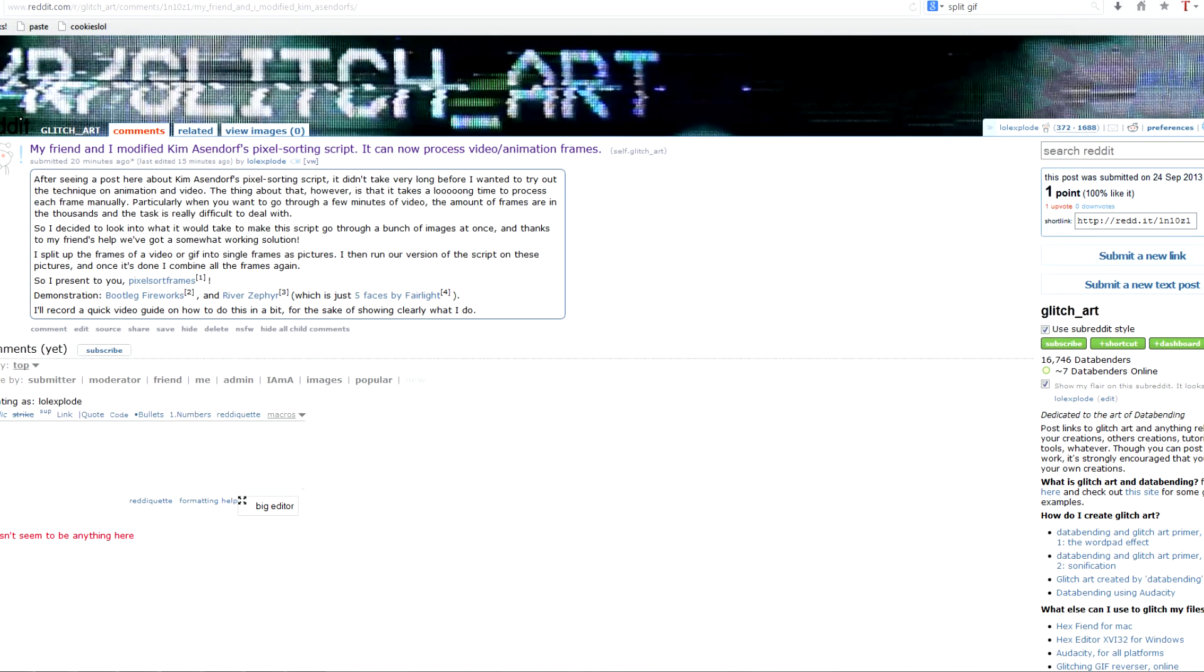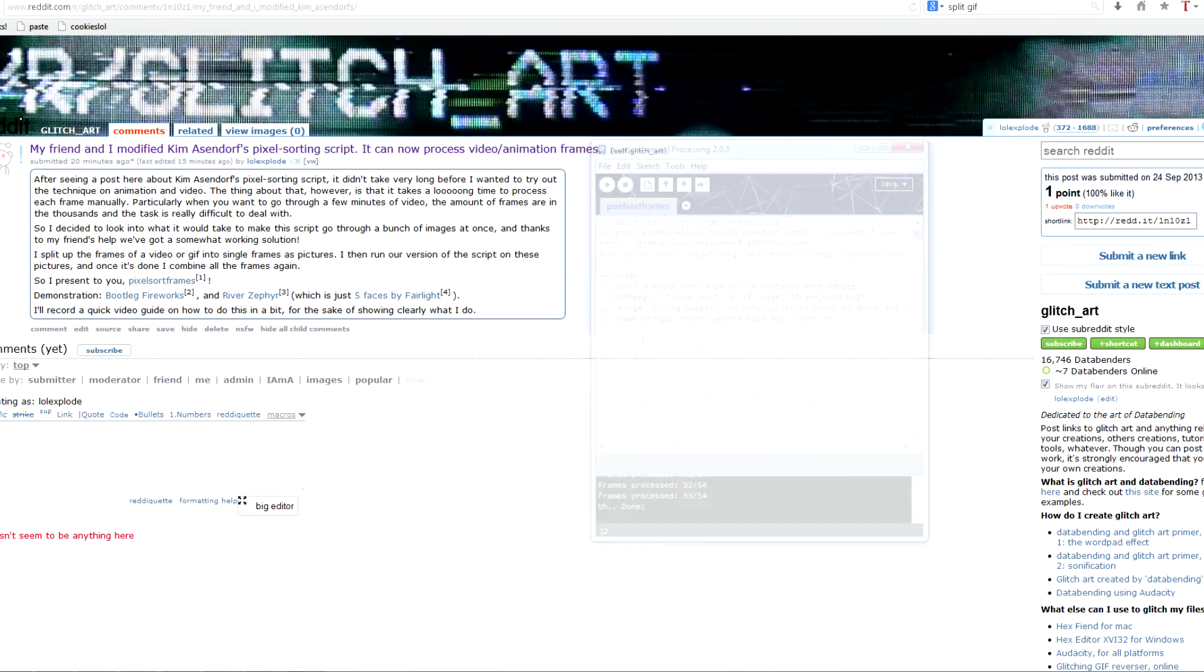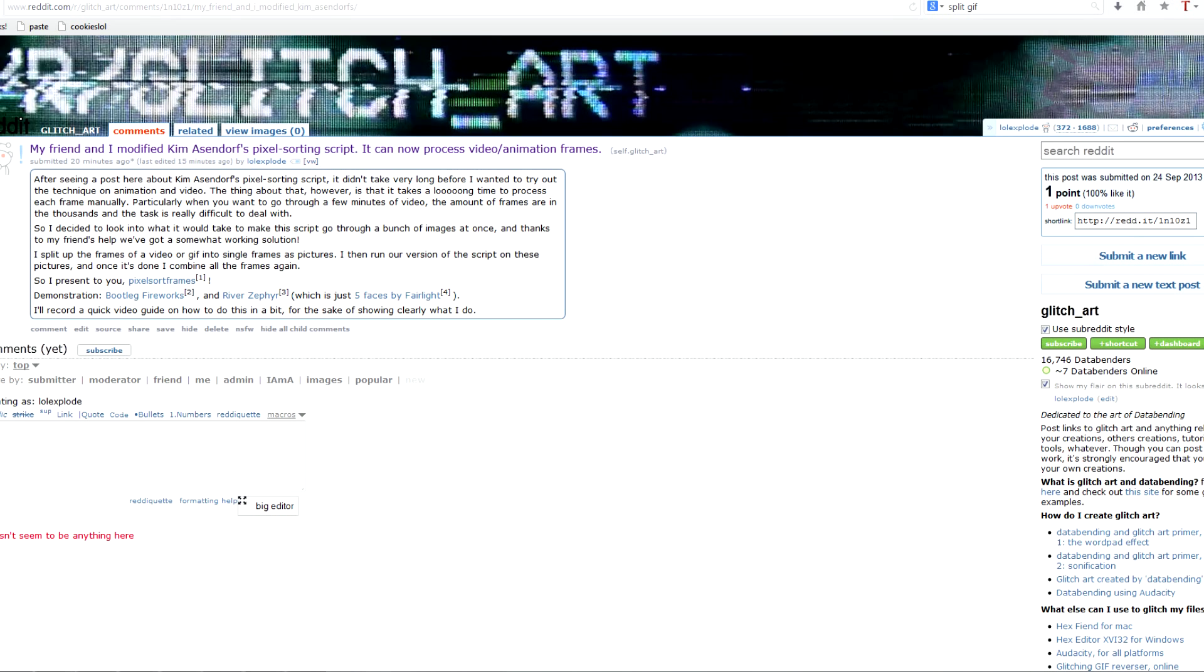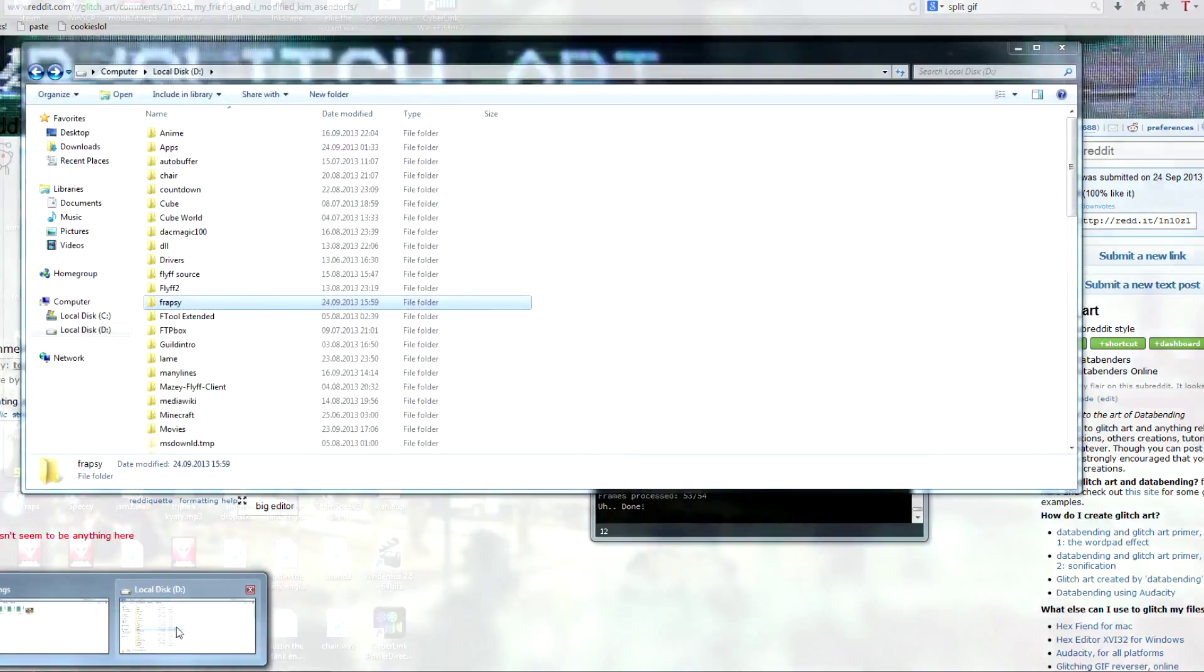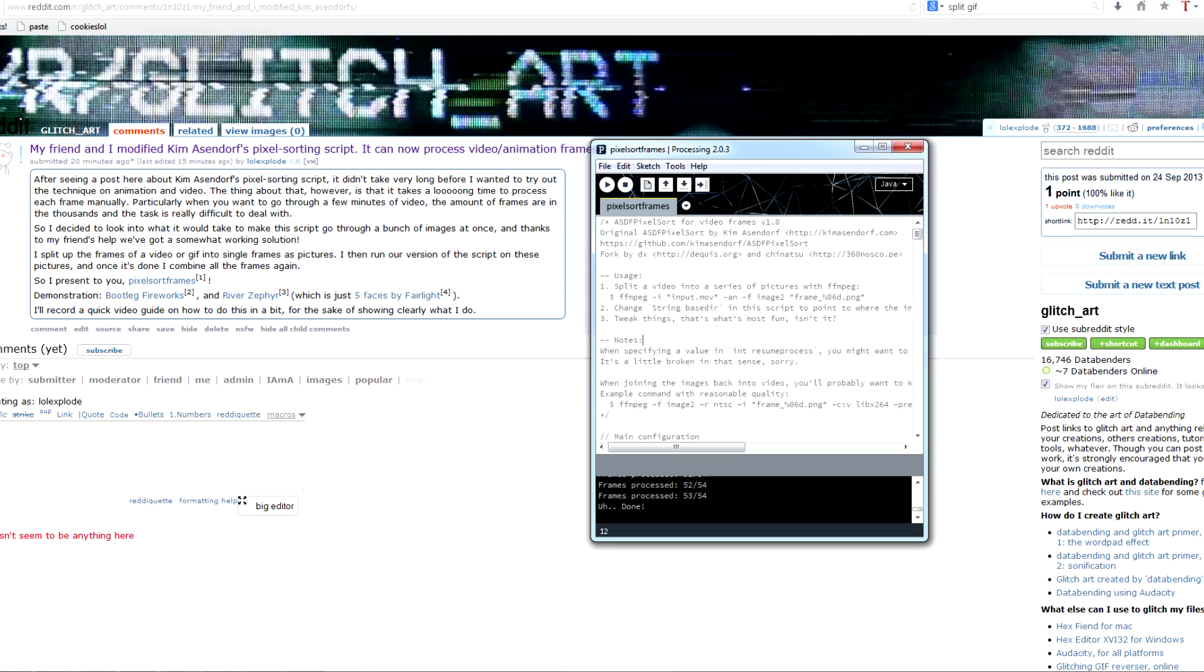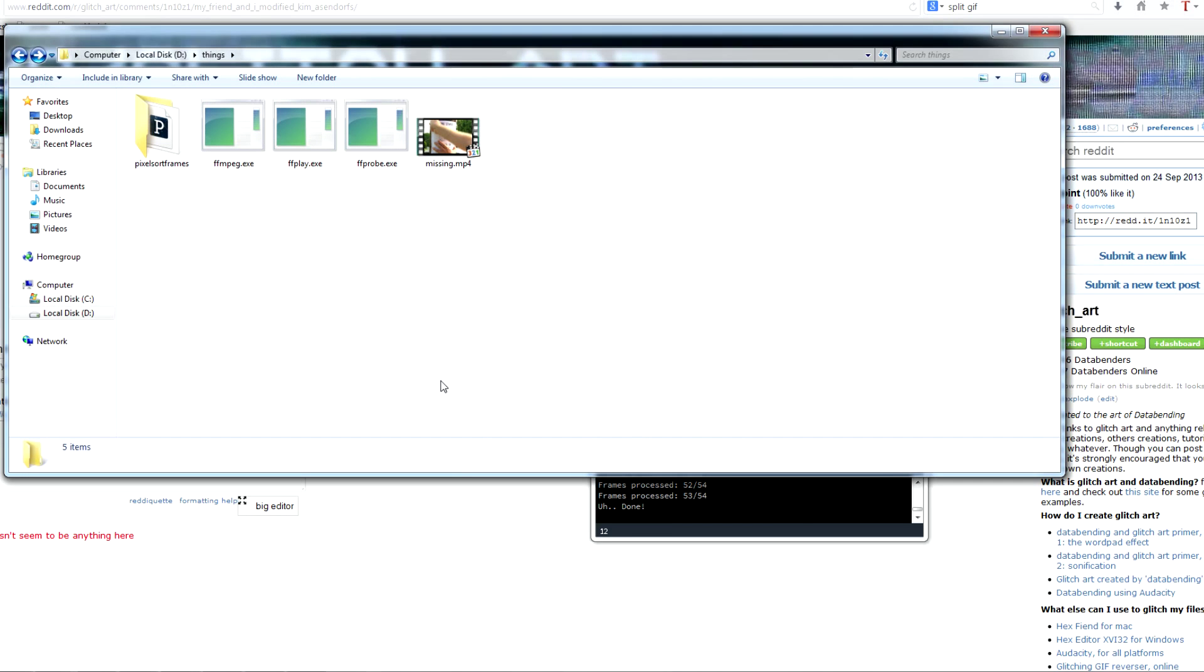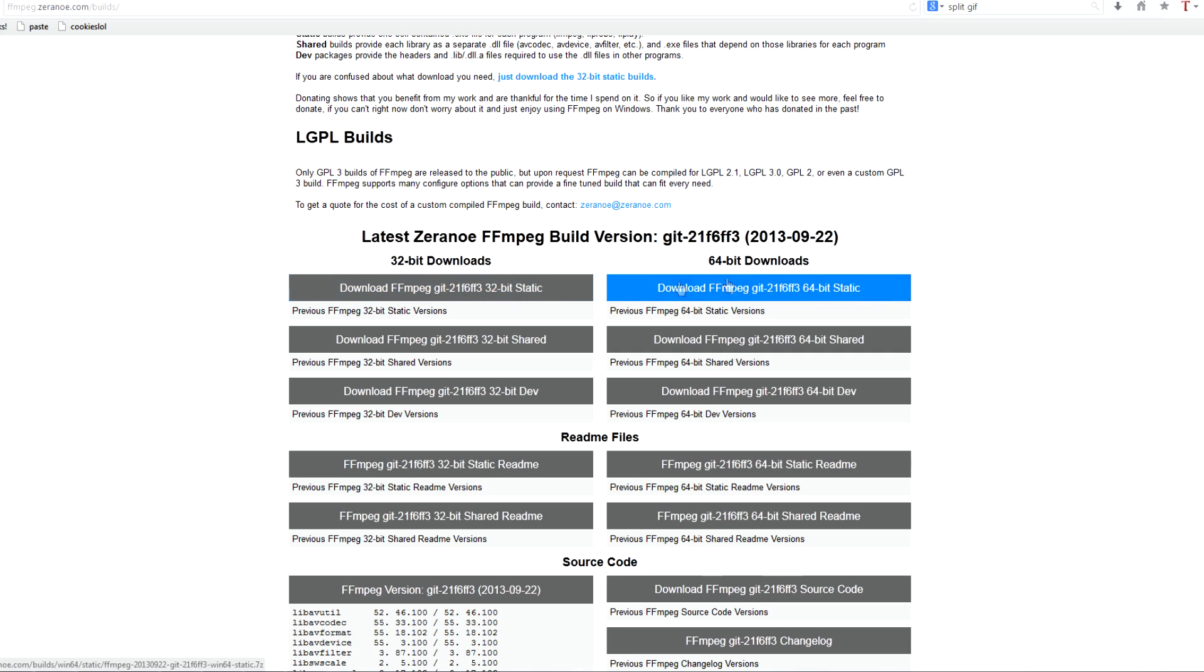So I'm gonna assume that you already have the script downloaded or just pasted into Processing, which is also fine. And the way it works is that it handles single pictures. So to get a video into frames, I use FFmpeg. So you can download that on this website, which has Windows builds, 64 or 32-bit.